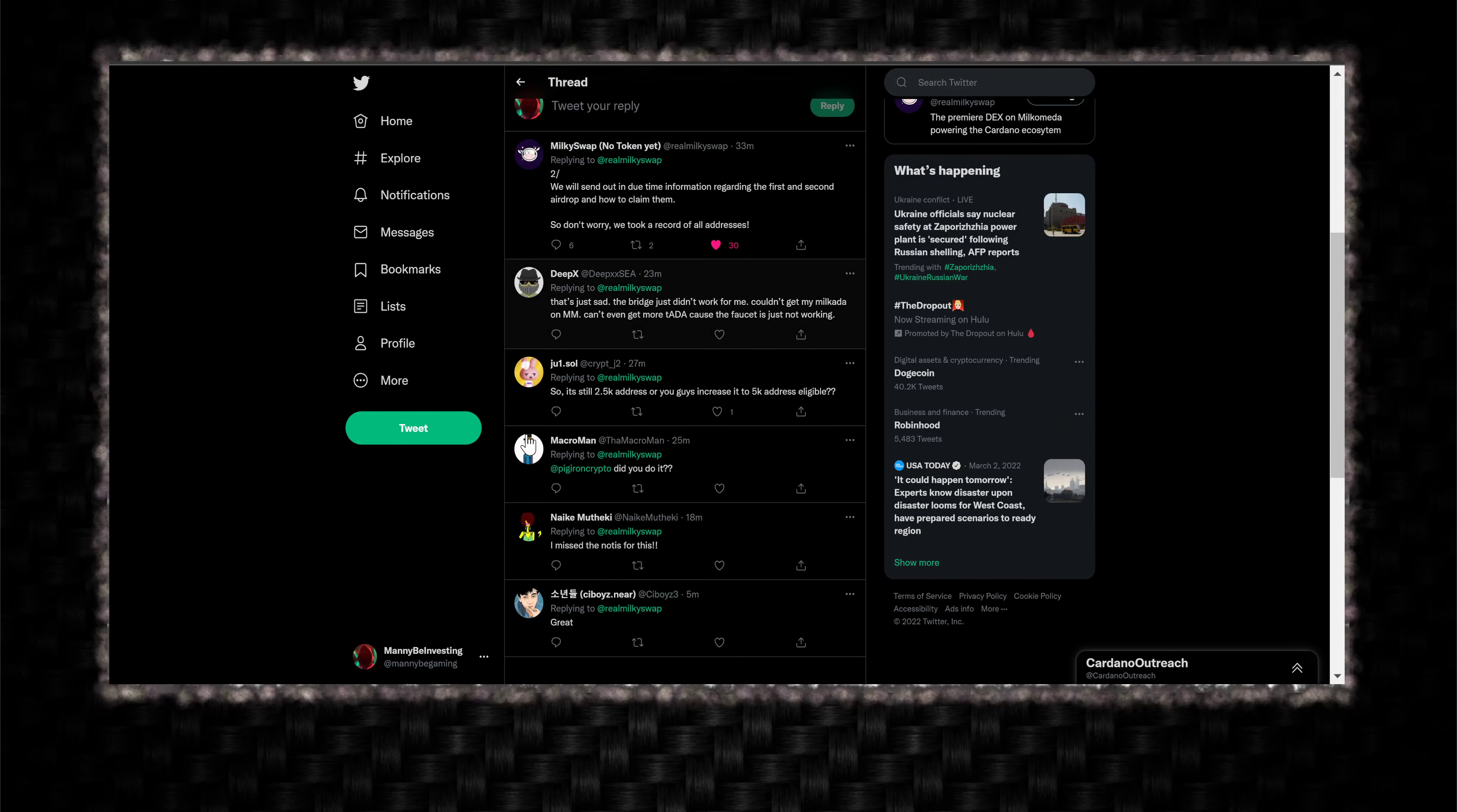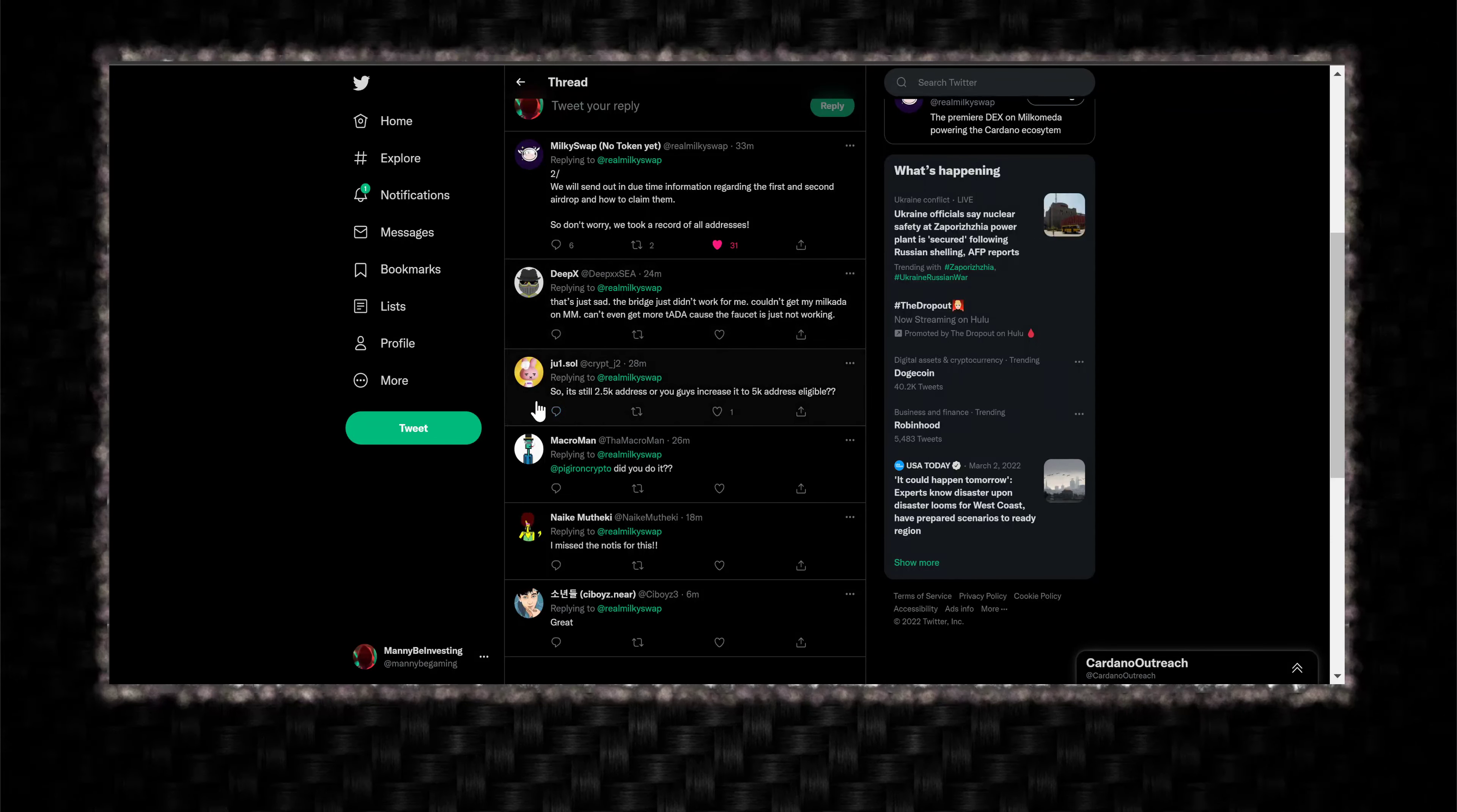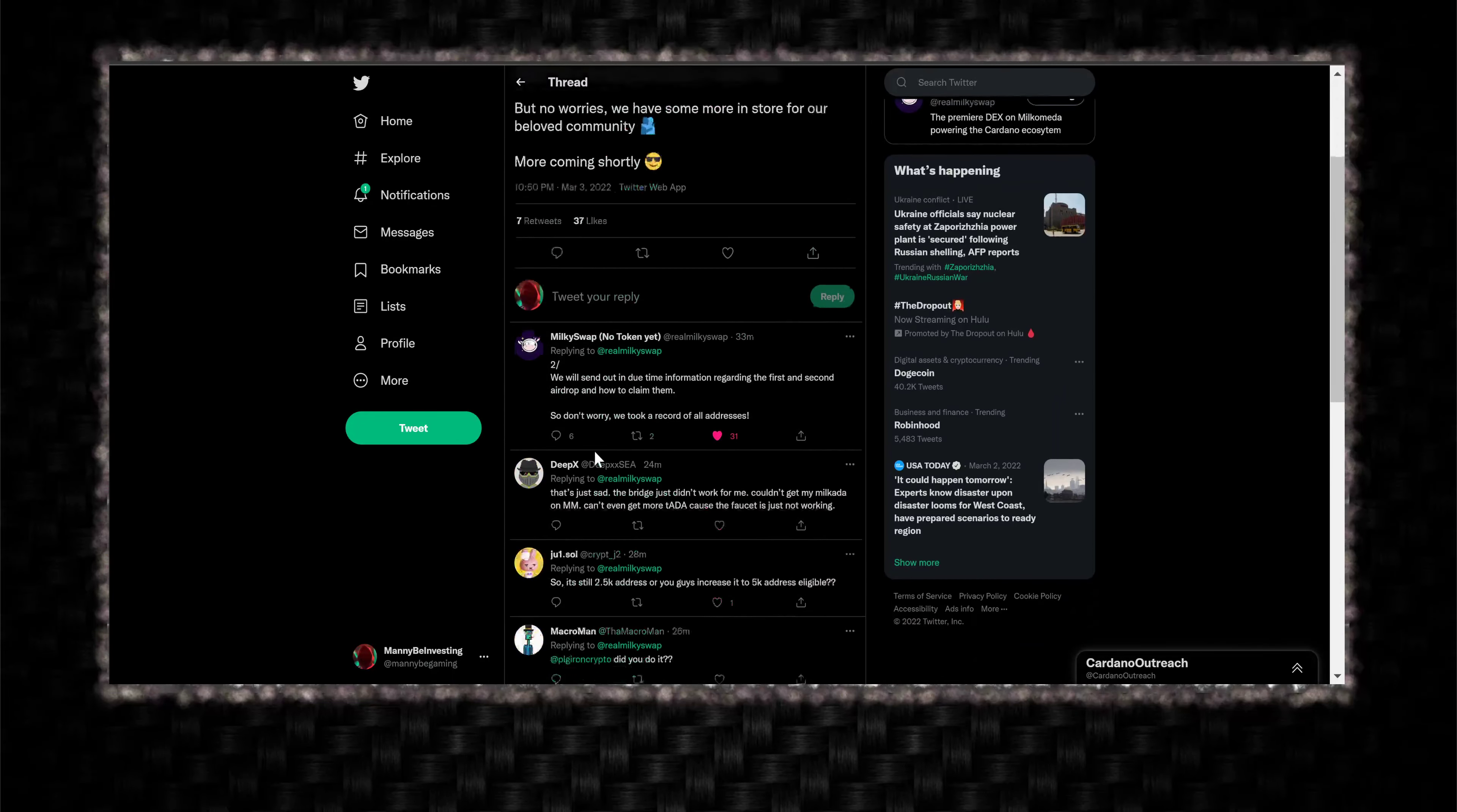Let's see what the people are talking about. That's just sad. The bridge just didn't work for me. Couldn't get my milk ADA on MetaMask. Can't even get more test ADA because the faucet is just not working. So it's still 2.5 addresses where you guys increase it to 5k addresses eligible. Did you do it? I missed the notification for this. Great.